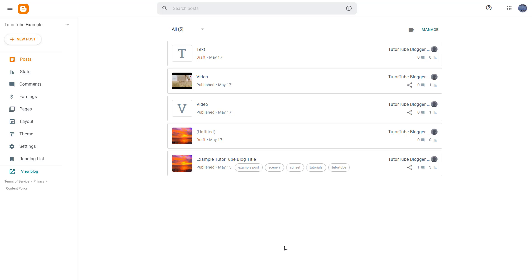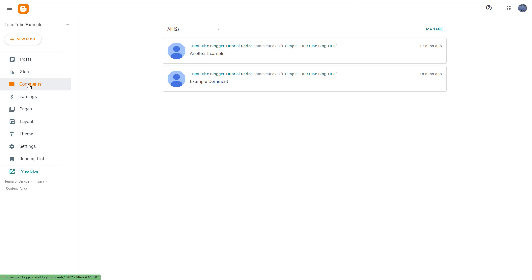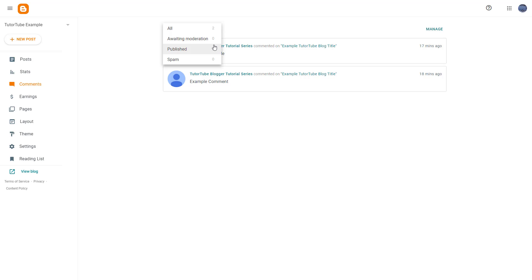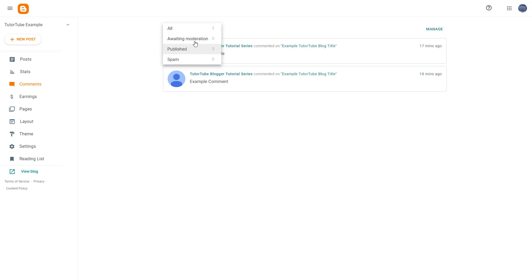There may be a lot of comments that have been made on your particular blog, and from your dashboard you can actually track that down as well. From the home page of your blog on the left-hand side, you can see that Comments is an option. If you go over there, you can see all of the comments you have made — awaiting moderation, published, and spam — shown right here.